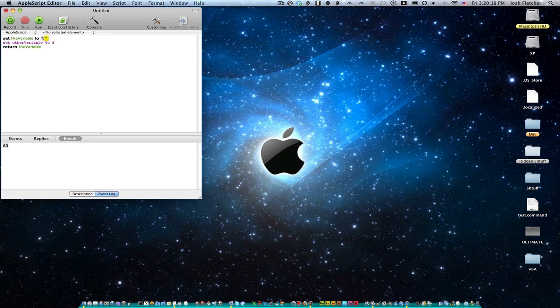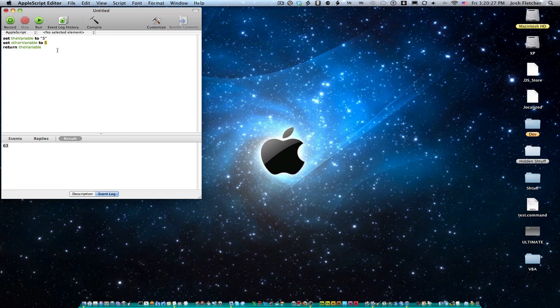Set other variable to 5. Let's make this one a string. So the variable here is a string. But other variable is 5 as a number. And so this is a huge difference.